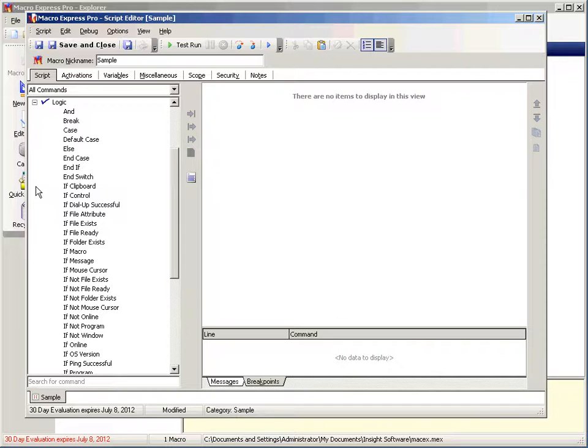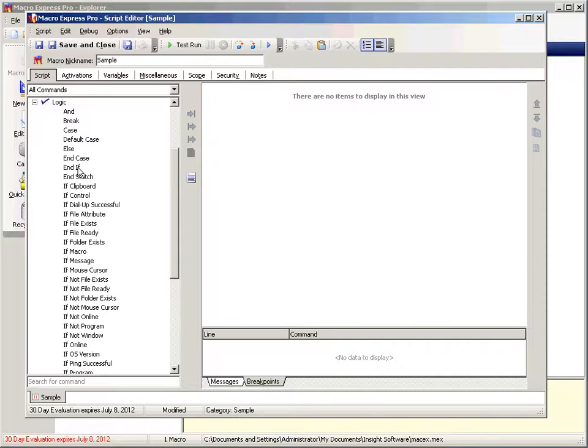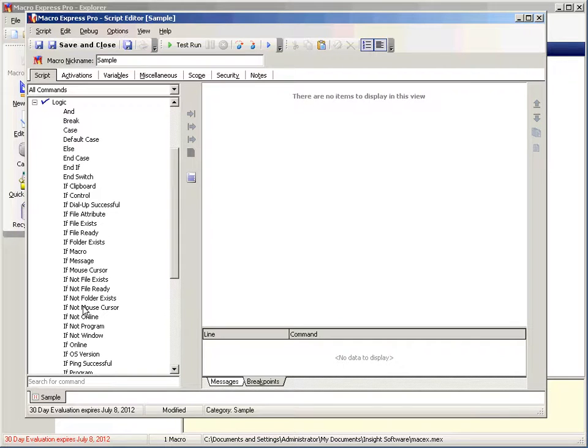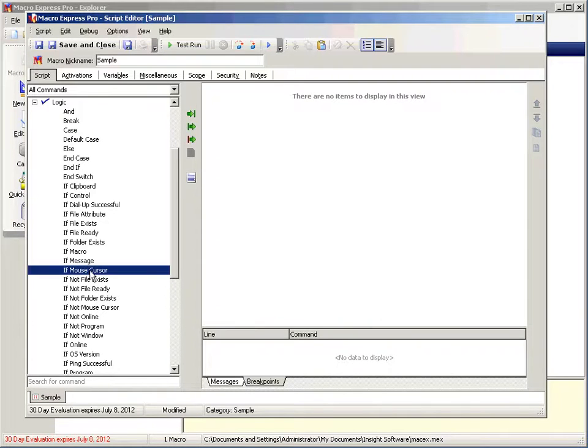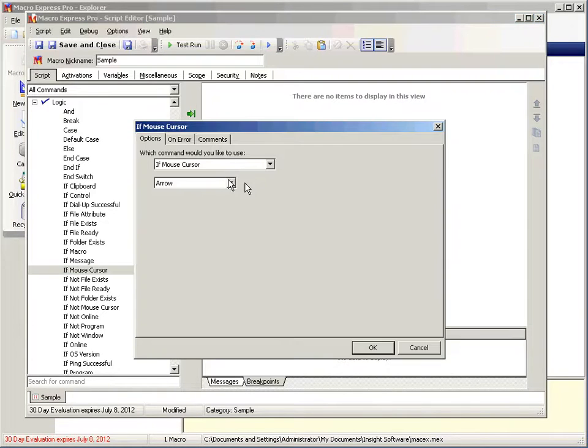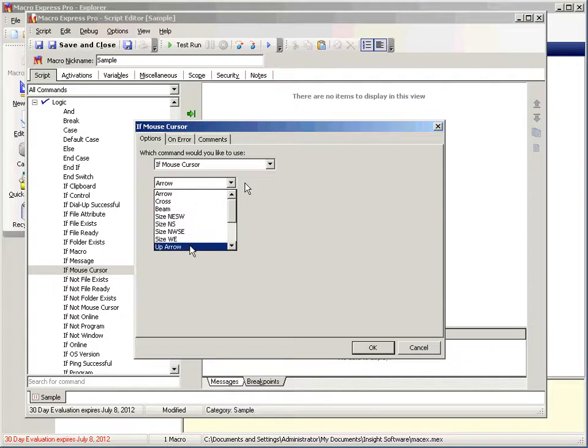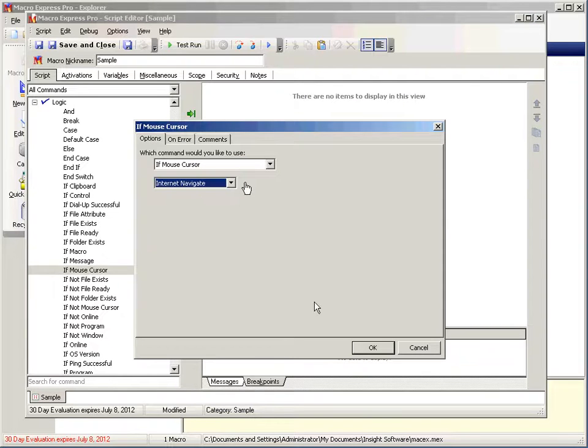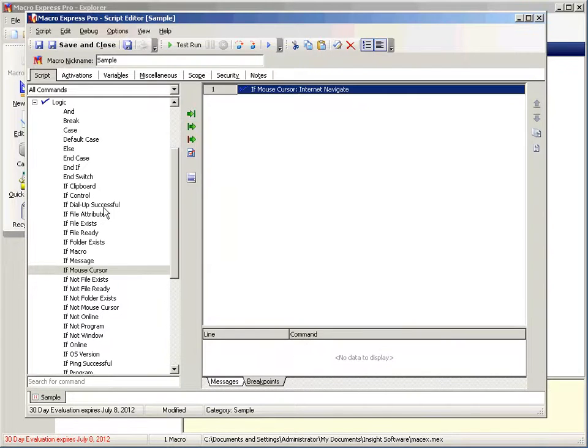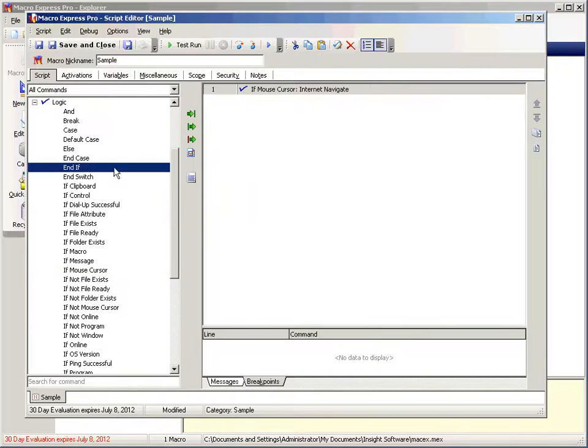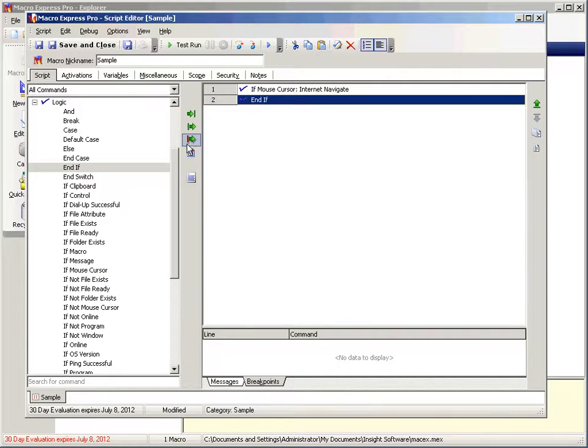So what does an if block look like? Well, first you have to start with one of these if commands, and you always have to have an end if. You may have an else if you want to run something when the if is not true. So let's go ahead and assemble one and see what that looks like. How about if mouse cursor is the internet navigation, okay, and then we need our end if because we always have to have an end if.